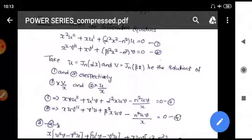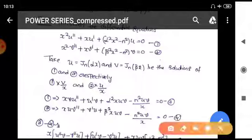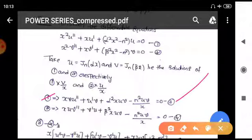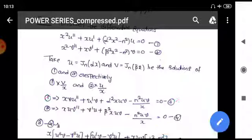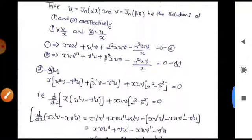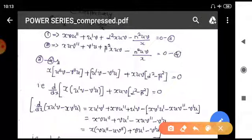Multiplying equation one by v/x gives: x v u'' + u' v + α²x u v − n² u v / x = 0 — call this equation three. Multiplying equation two by u/x gives: x u v'' + v' u + β²x u v − n² u v / x = 0 — call this equation four. Now subtracting equation four from equation three: